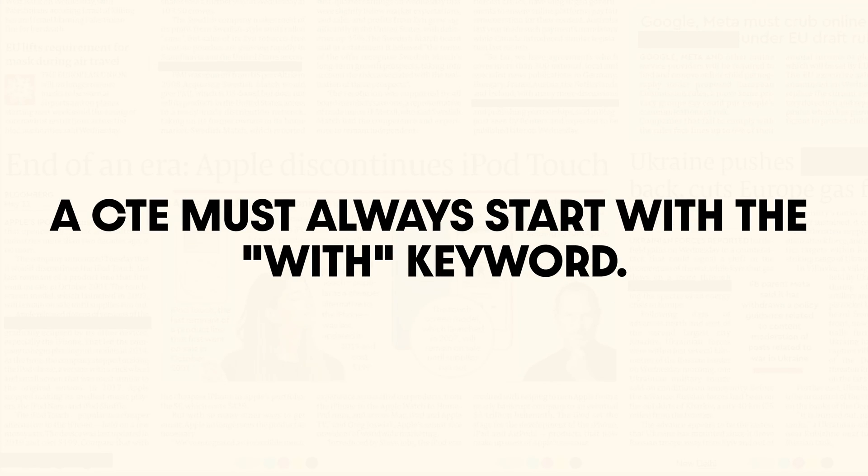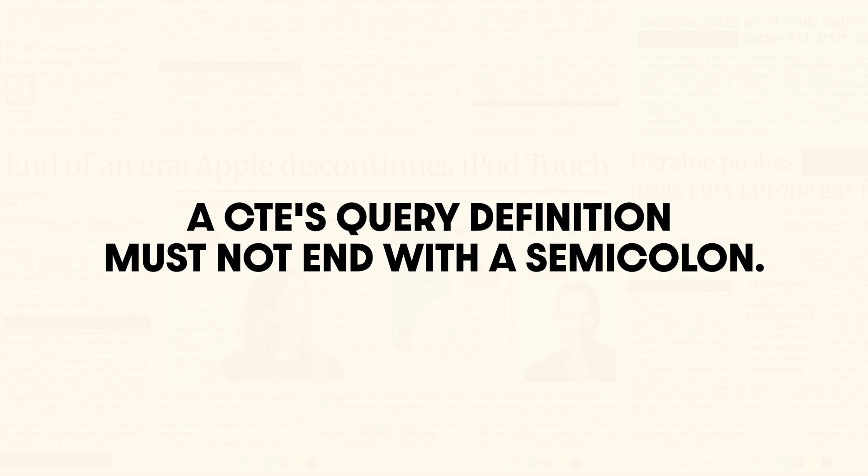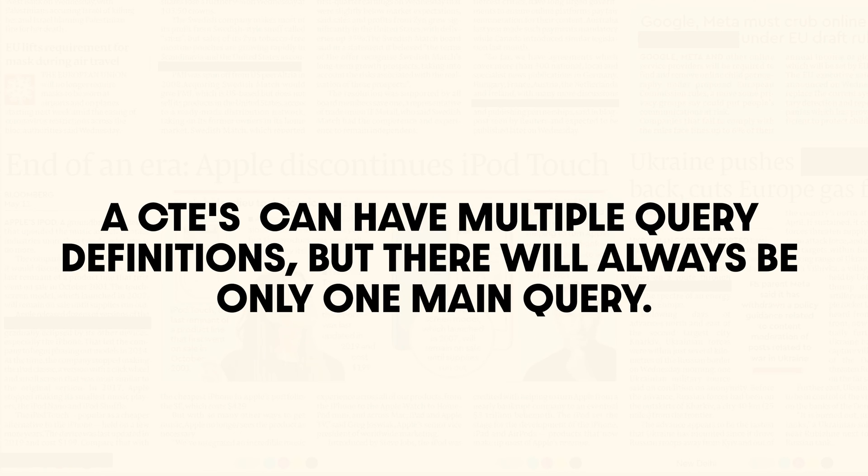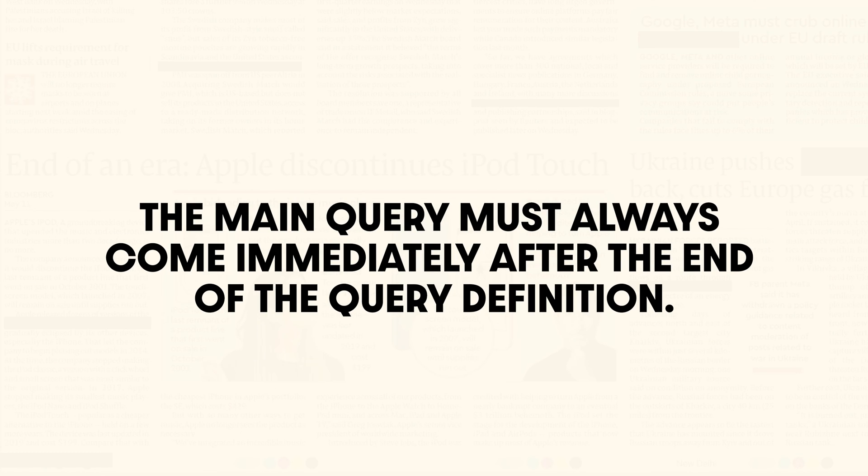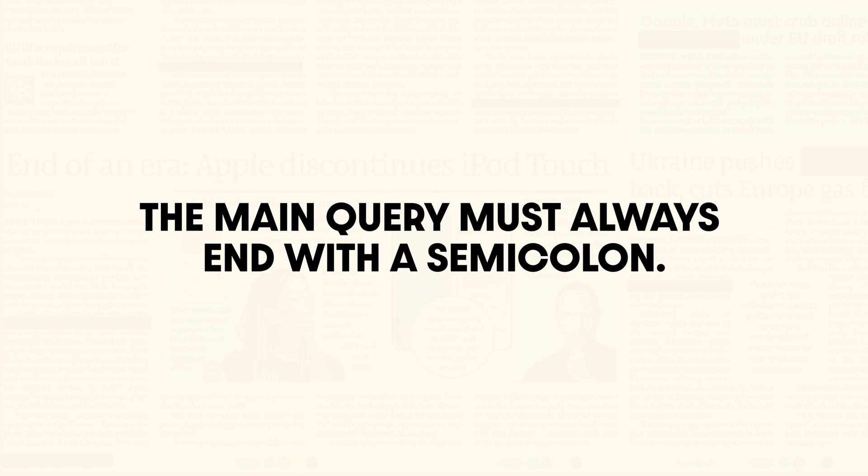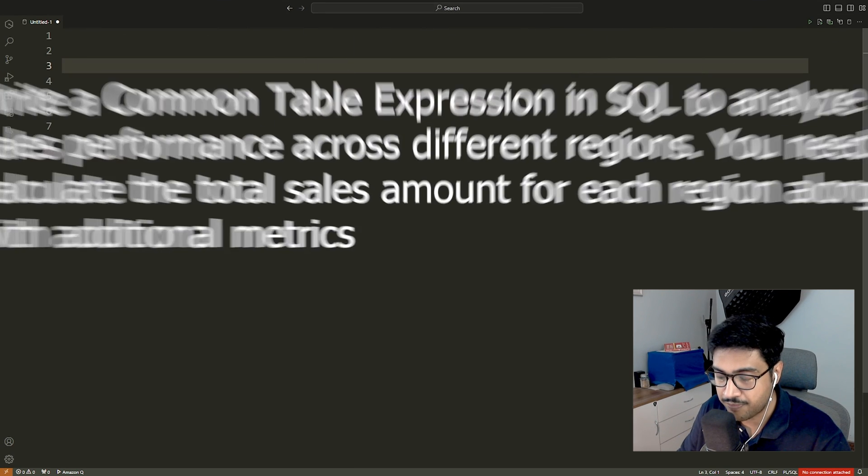There are a few things to keep in mind while writing a common table expression in SQL. A CTE must always start with the with keyword. A CTE's query definition must always be enclosed in a pair of parentheses. A CTE's query definition must not end with a semicolon. A common table expression in SQL can have multiple query definitions, but there will always be only one main query. The main query must always come immediately after the end of the query definition. The main query can only have select, insert, update or delete statements. The main query must always end with a semicolon.